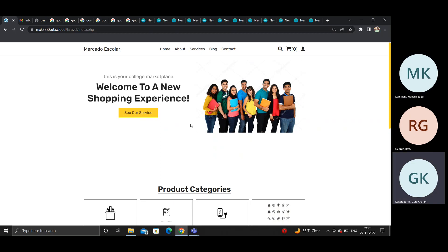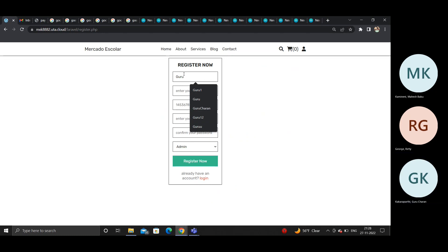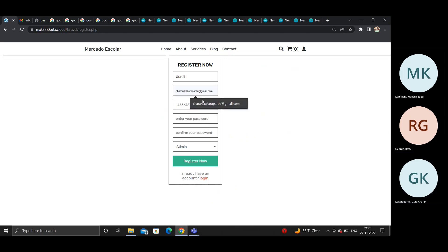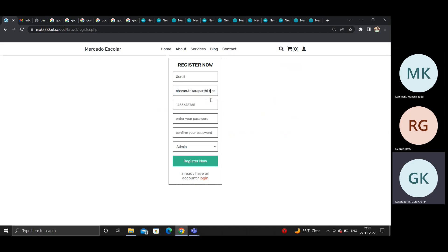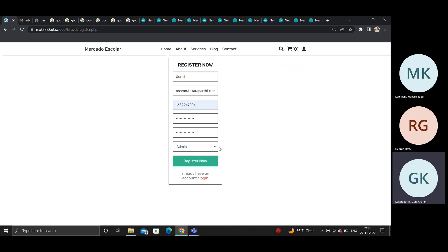To use this application, one must have an account. Users need to register by clicking the register button. All fields are validated. Users also need to mention which role they are enrolling under.